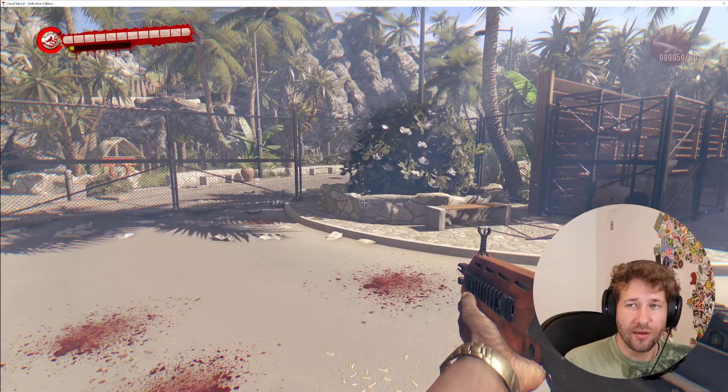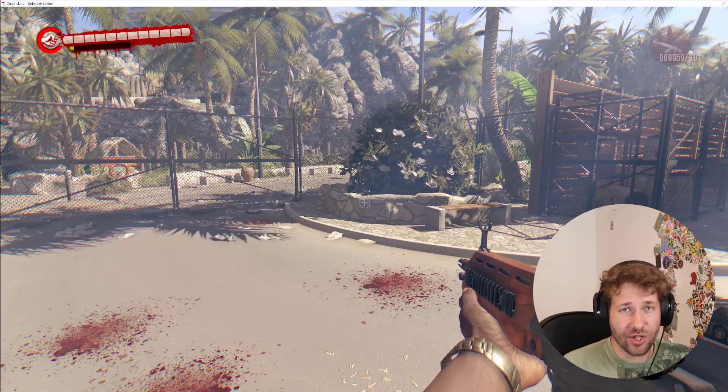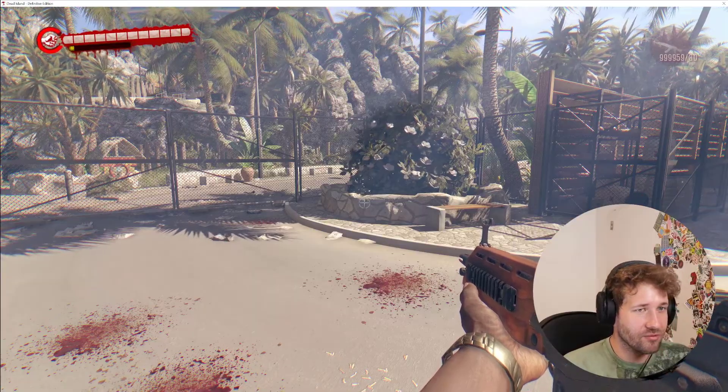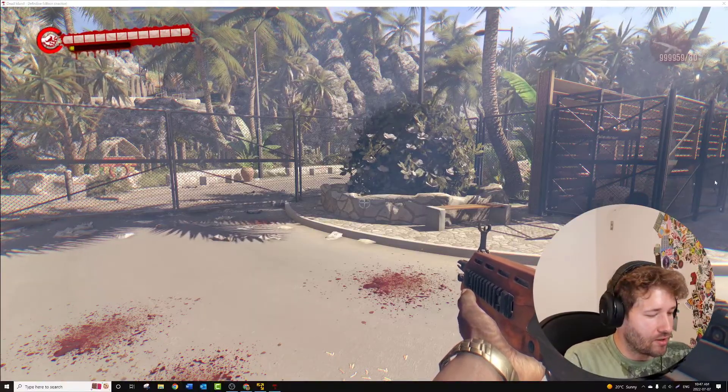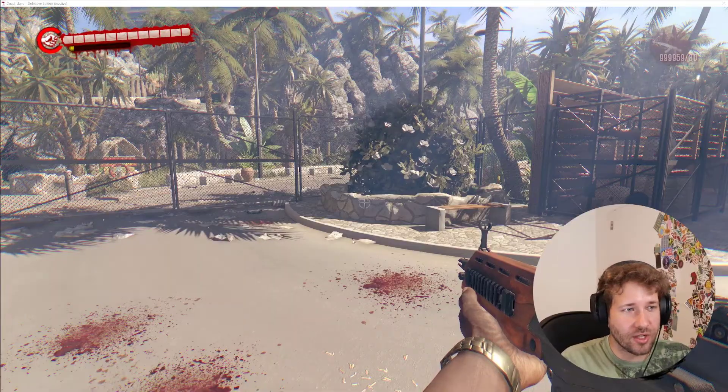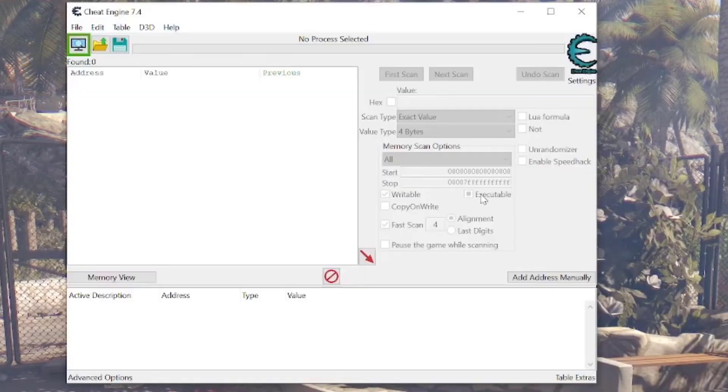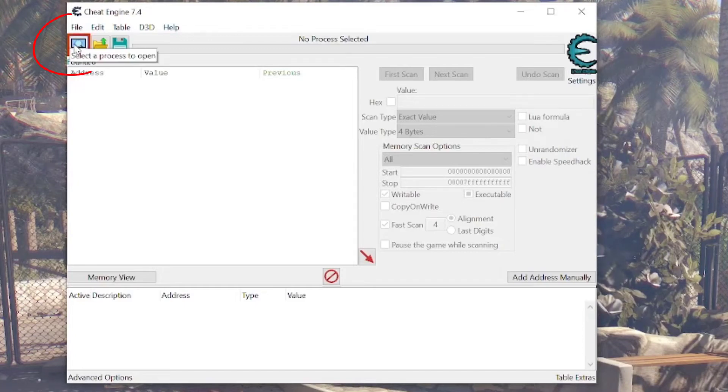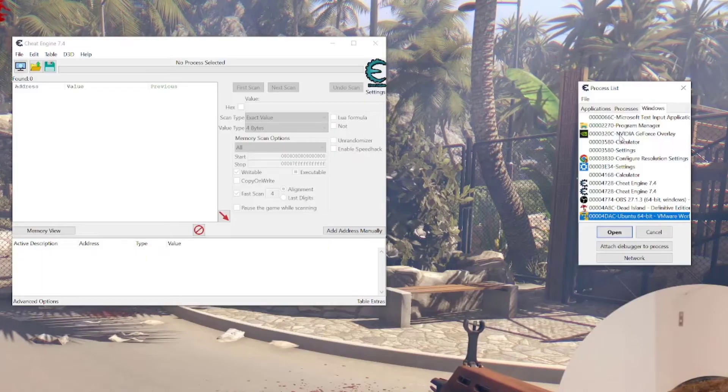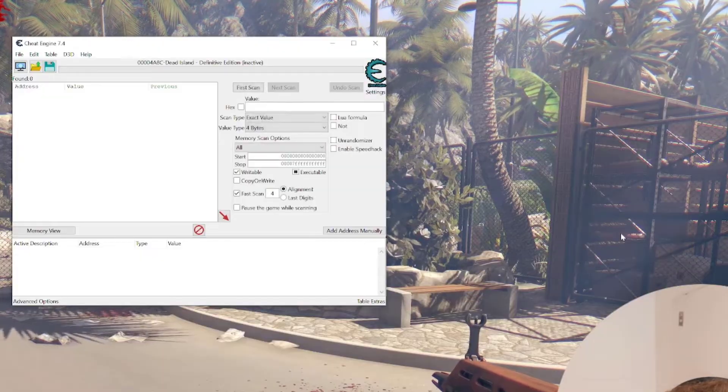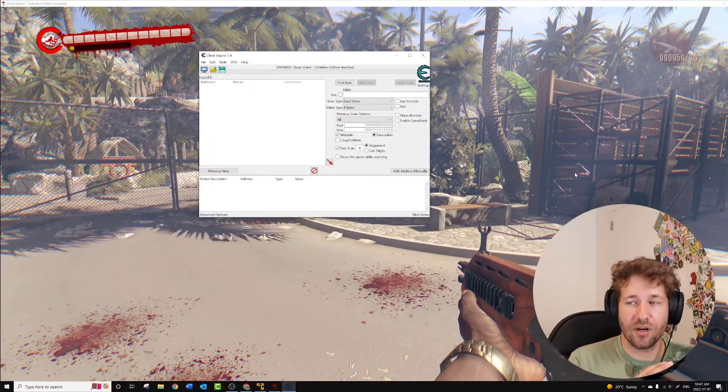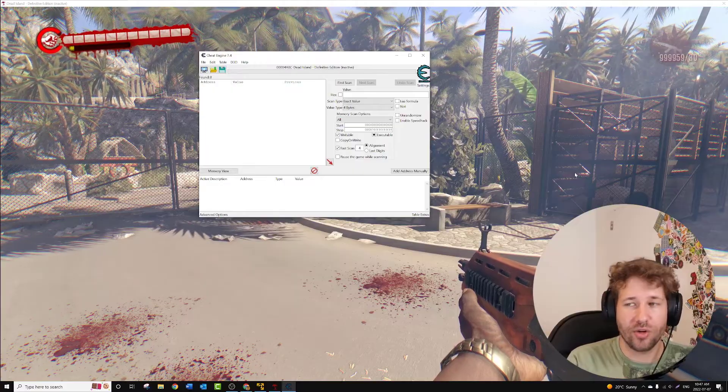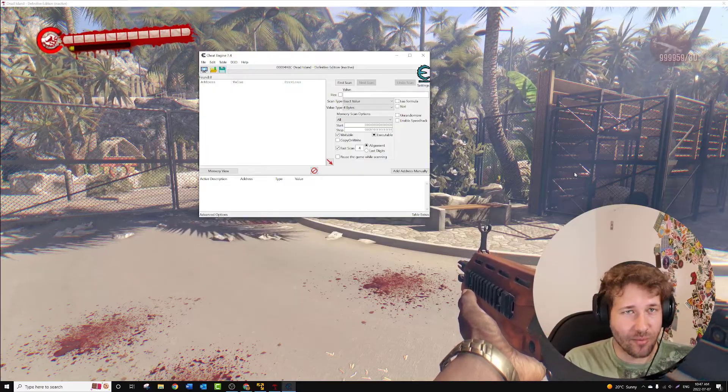The other method is to use a different program called Cheat Engine, and this program is used for cheating in pretty much any game. I'll show you how this works. You open up Cheat Engine, and this is what it looks like. You want to click this button here and find Dead Island and click Open. What this does is it attaches itself to Dead Island, so now you can start changing things. It's kind of like hacking the game.